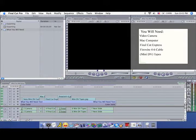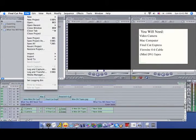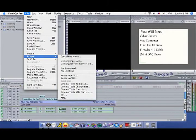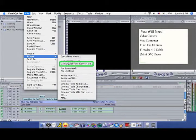To reach the Export window, go to File, Export, Using QuickTime Conversion.